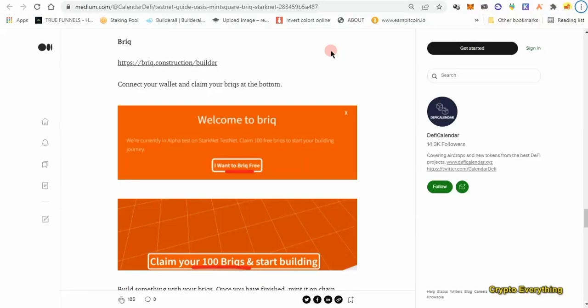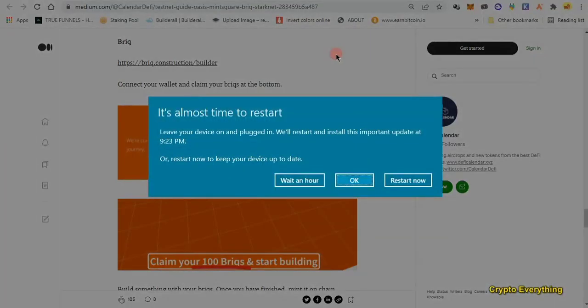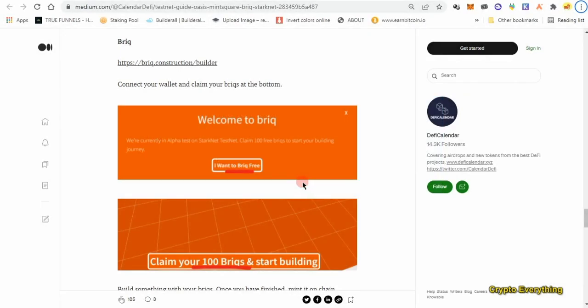Hello beautiful people, this is Crypto Everything again with another new testnet video. Unlike others, this one is different because we're going to be building something. It is free, and you're going to be using free testnet tokens to actually partake in this airdrop.